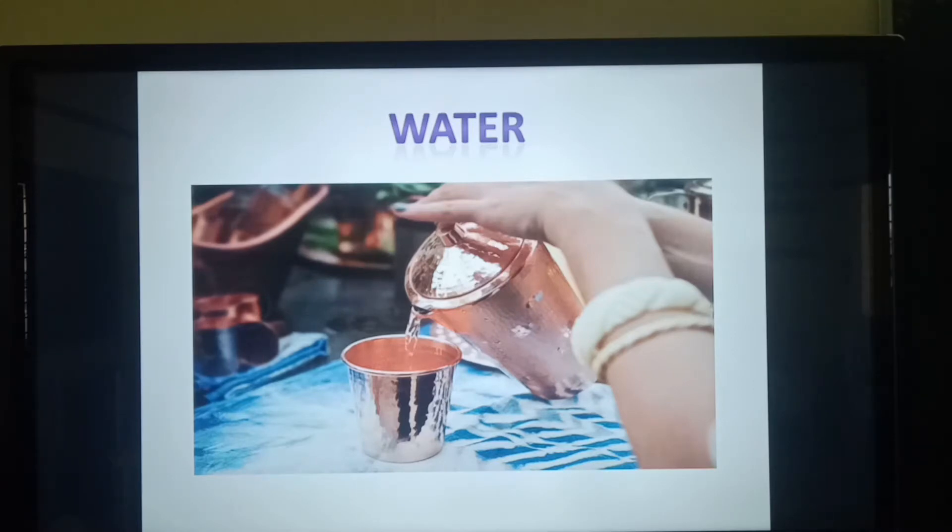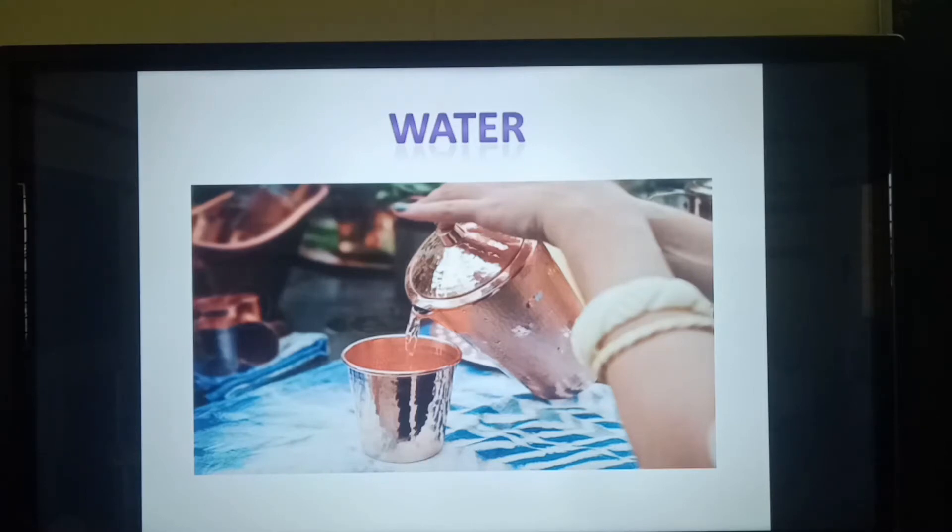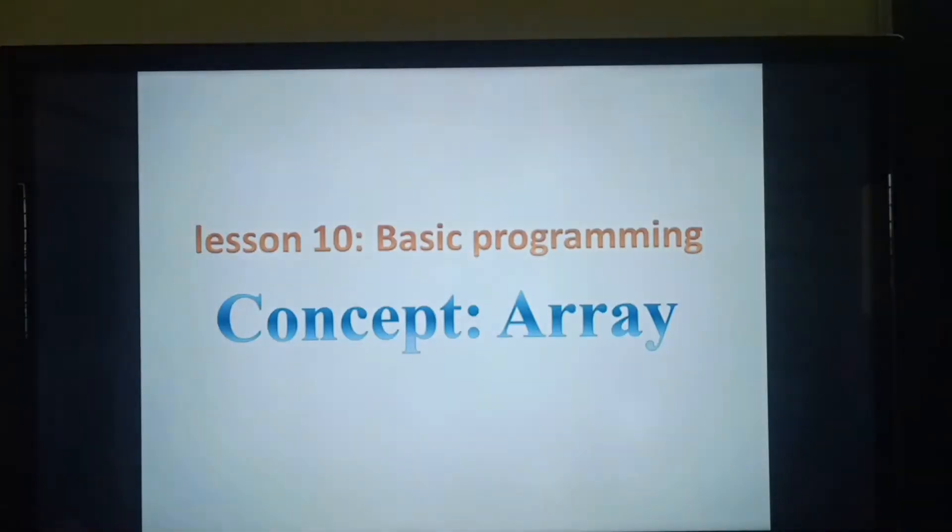So what are the benefits of drinking water children? Excellent. Increasing energy, improving concentration, reducing stress and weight loss. So today we are going to learn about array.